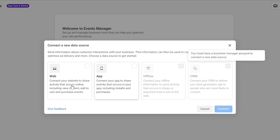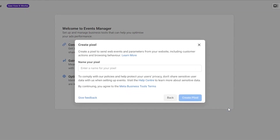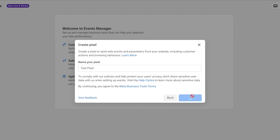We have a bunch of different options. Since we are connecting our Shopify store, we'll choose Web as the action, then click Connect. Then we enter the name of our pixel — I'll just type 'Test Pixels' — and click Create Pixel.